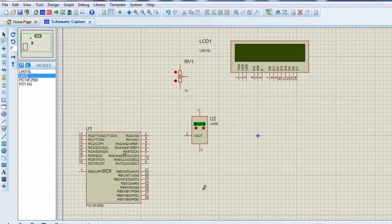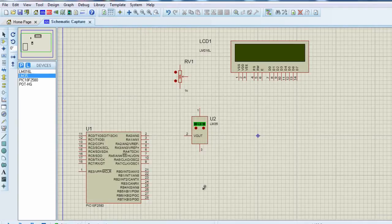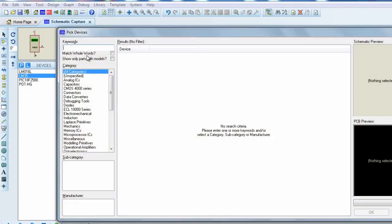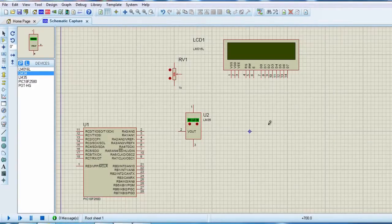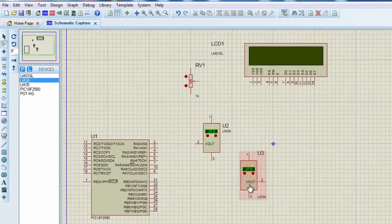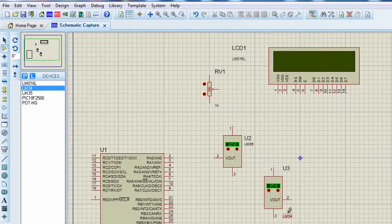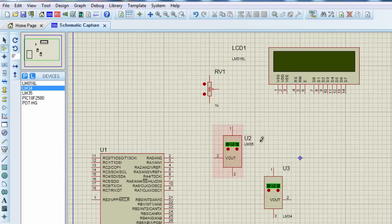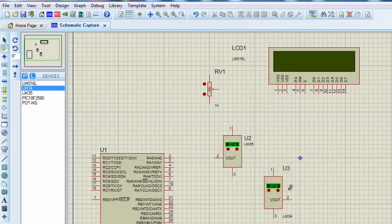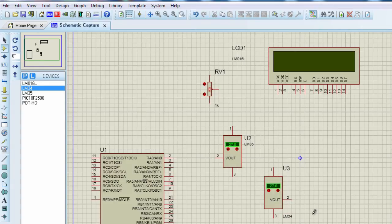There are also other analog temperature sensors that could be used, like the LM34, which is basically similar to the LM35, but its output is calibrated in degrees Fahrenheit, unlike the LM35, which is calibrated in degrees Celsius. Its output is also linearly proportional to the Fahrenheit temperature scale. It generates 10 millivolt per degree Fahrenheit.